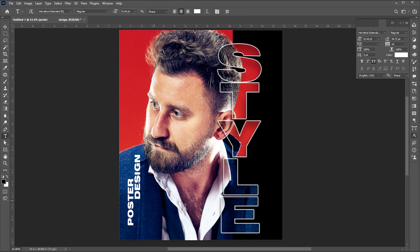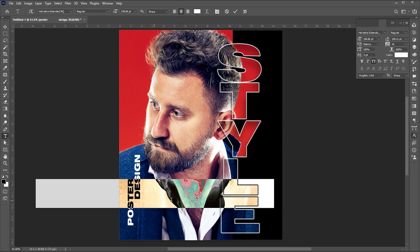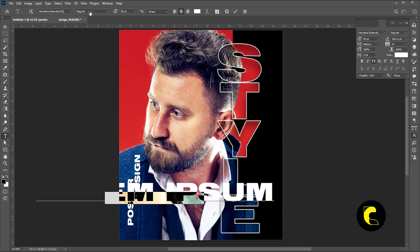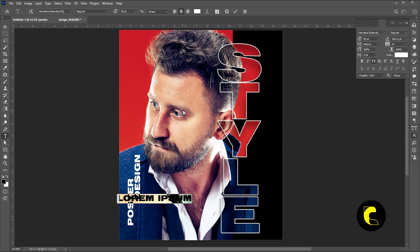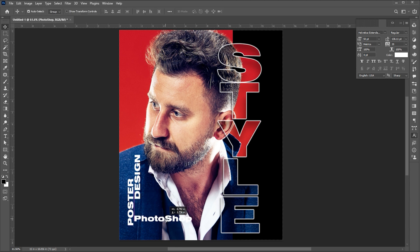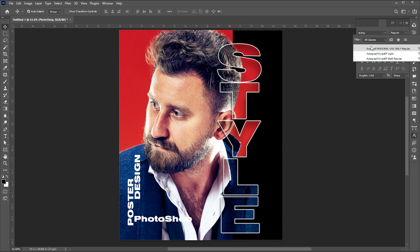Type another text. I am using Autograph font for this text, but you can use any of your choice.